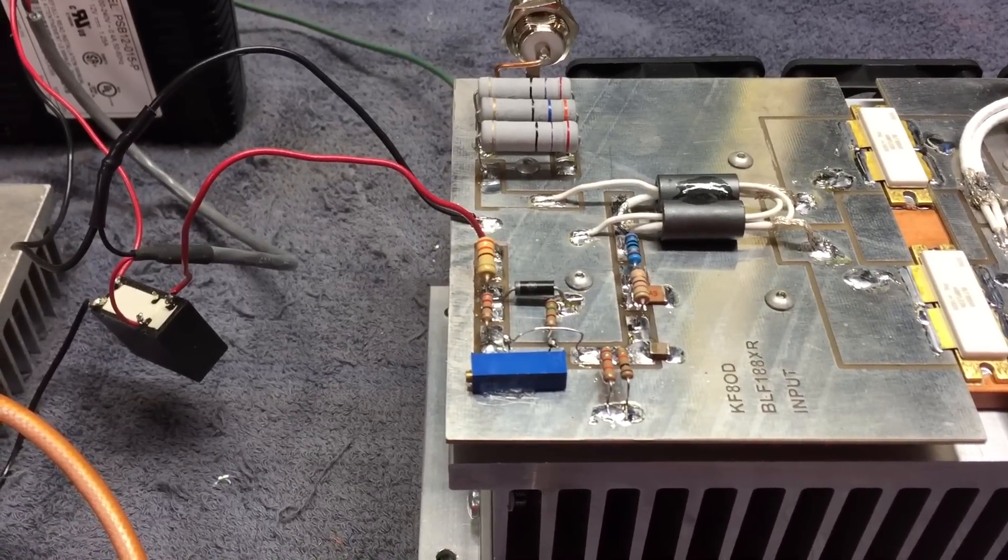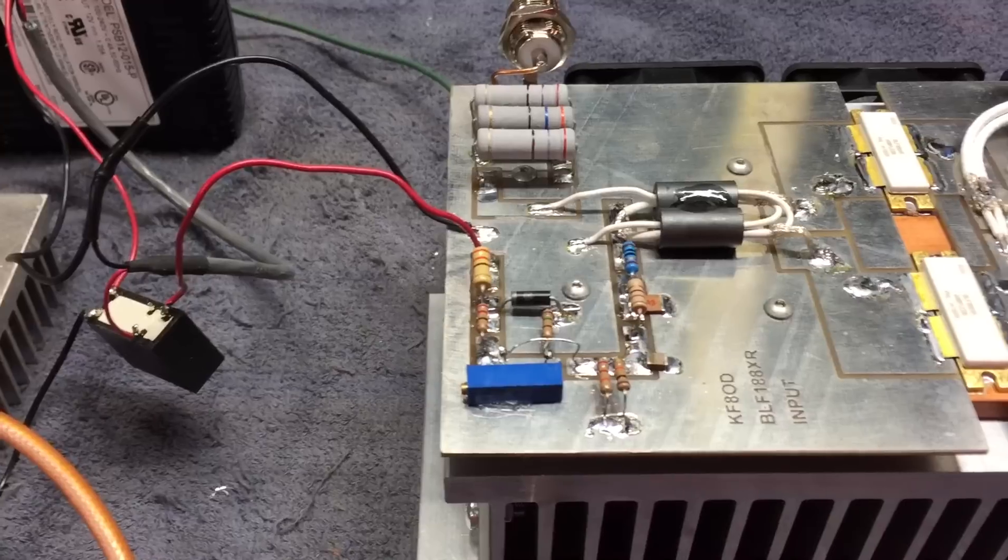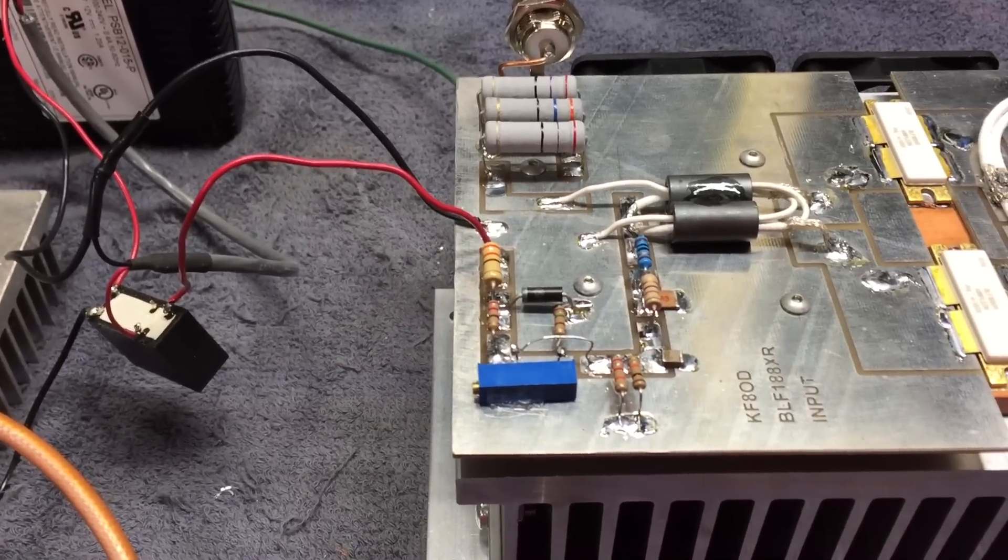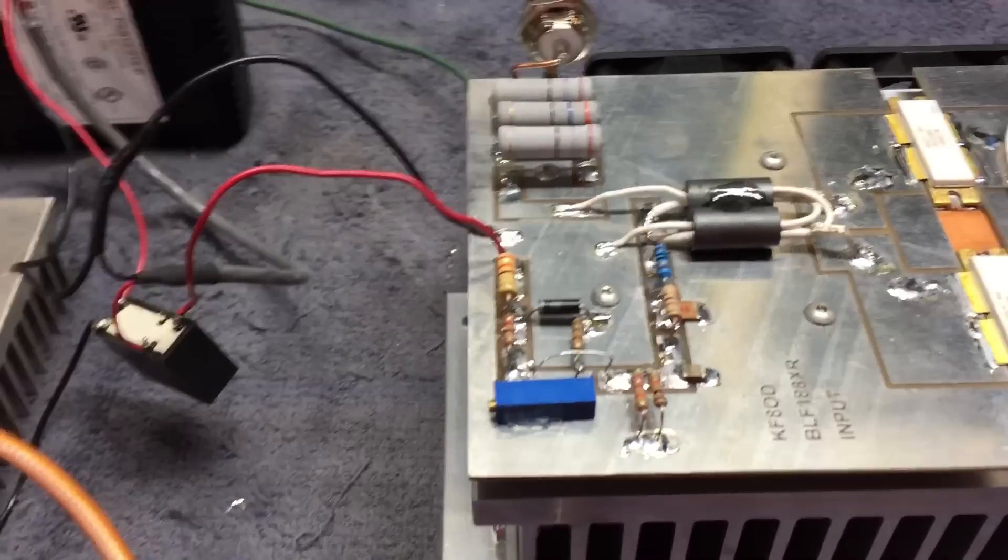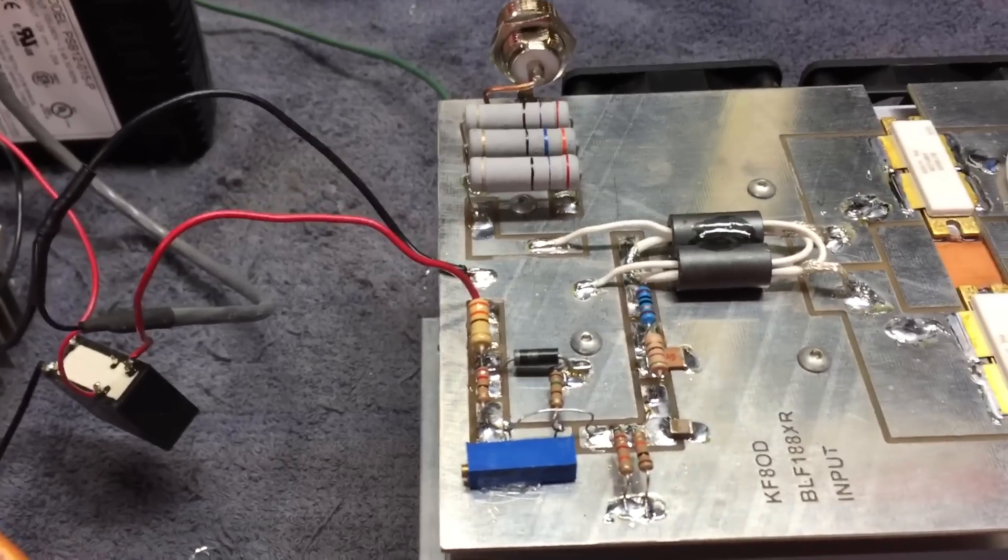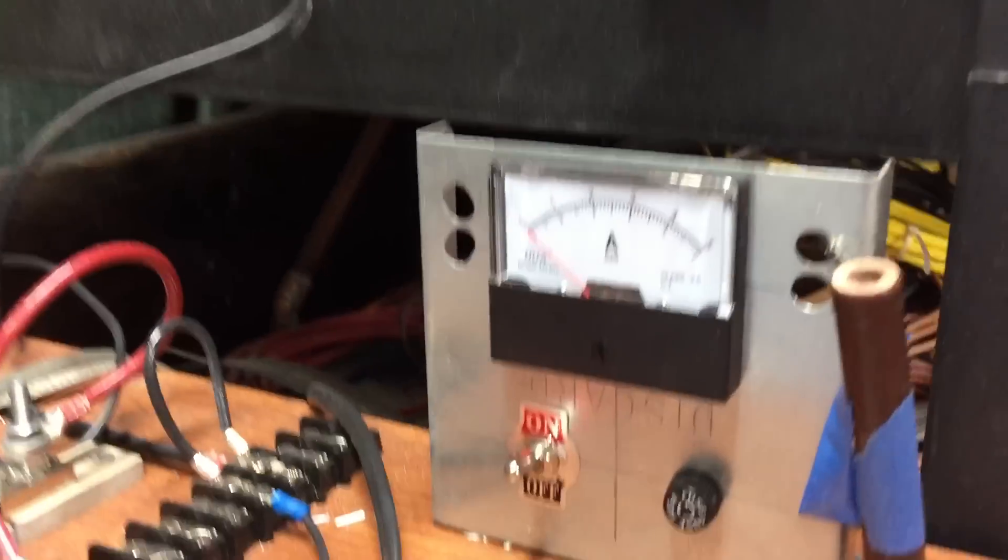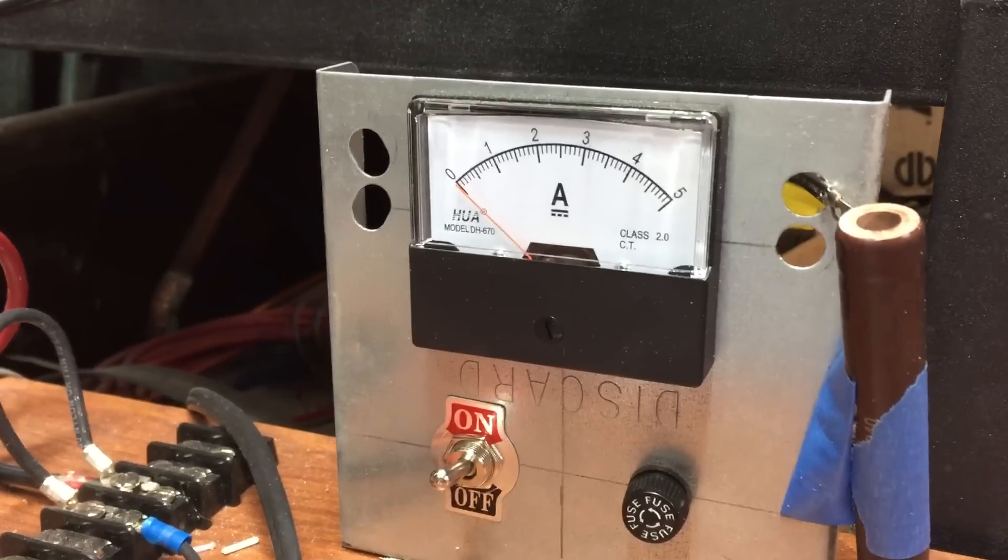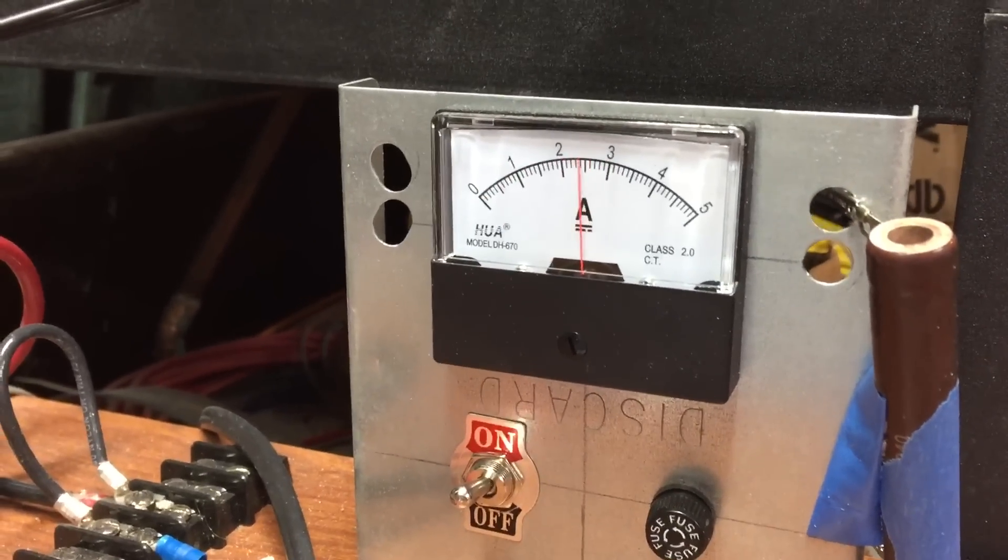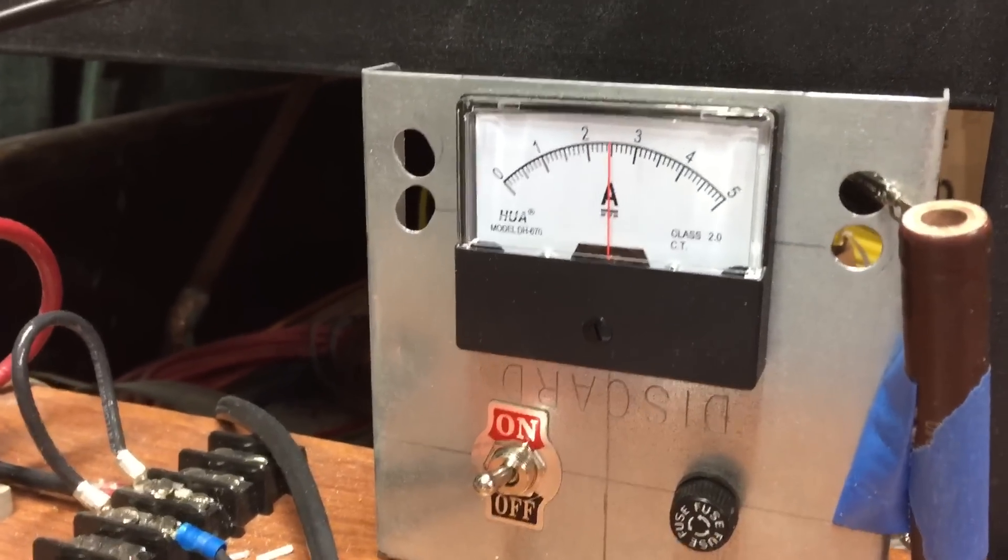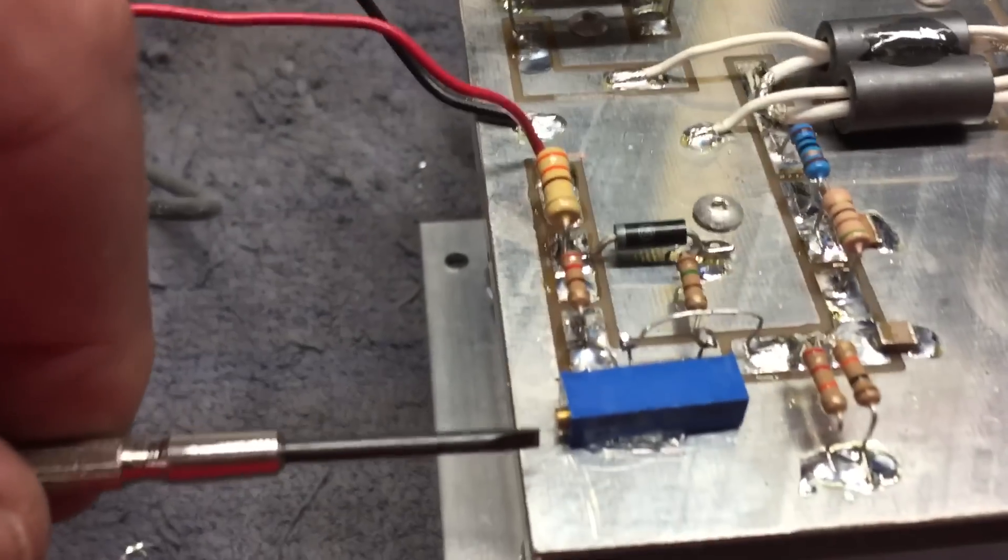So we will key it and see where we're at here on the amp meter. So we're hoping for about four amps. Okay, so we're only at two and a half, so you have to adjust this pot on the bias.